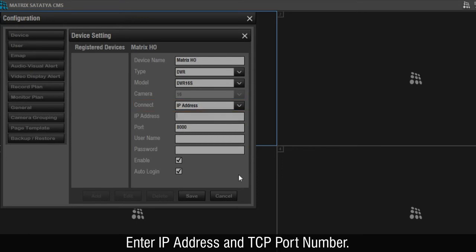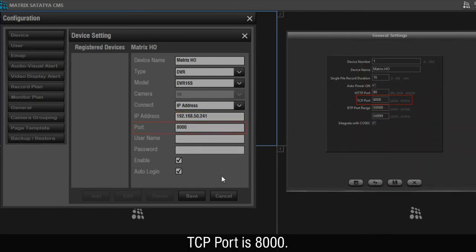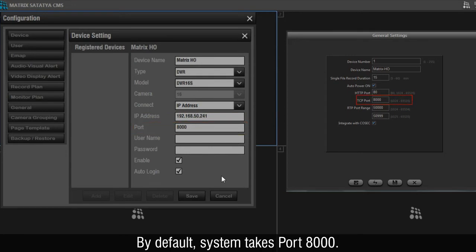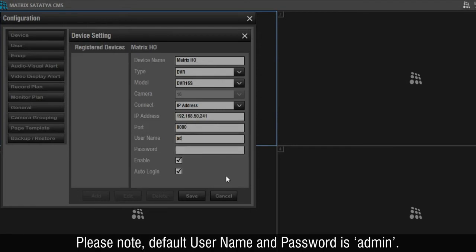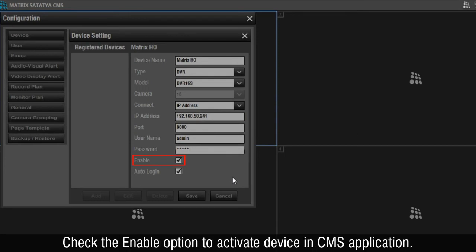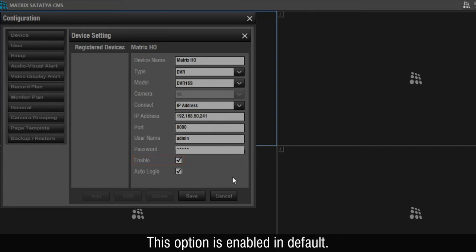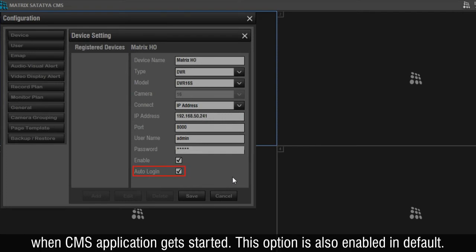Enter the IP address and TCP port number. For instance, enter IP address 192.168.50.241. TCP port is 8000; by default, the system takes port 8000. Enter username and password to log in to the device. Please note, default username and password is admin. Check the Enable option to activate the device in CMS application — this option is enabled by default. Check the Auto Login option to automatically log in to the device when the CMS application starts — this option is also enabled by default.